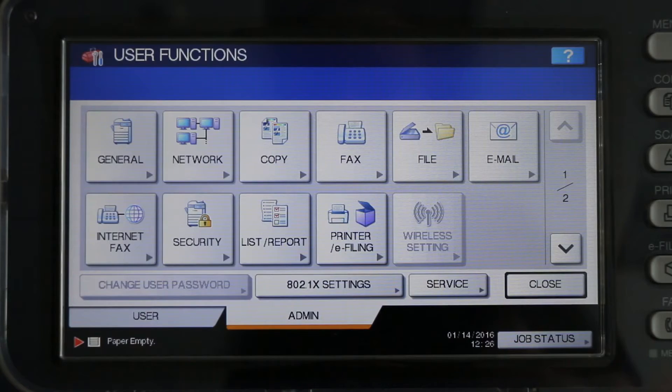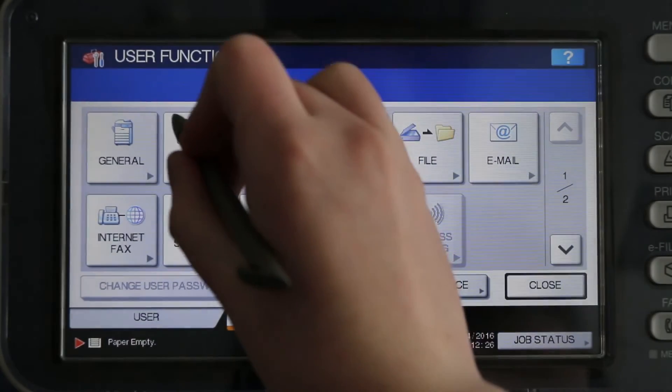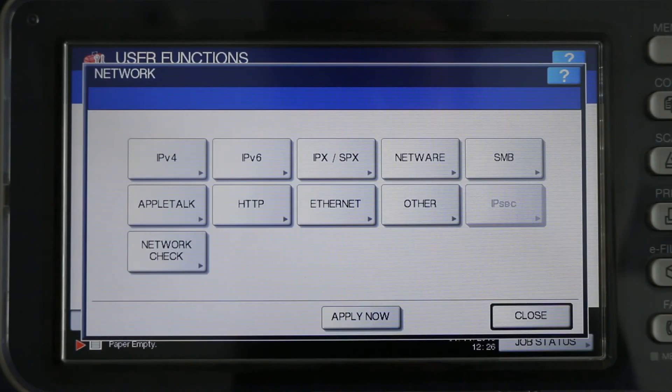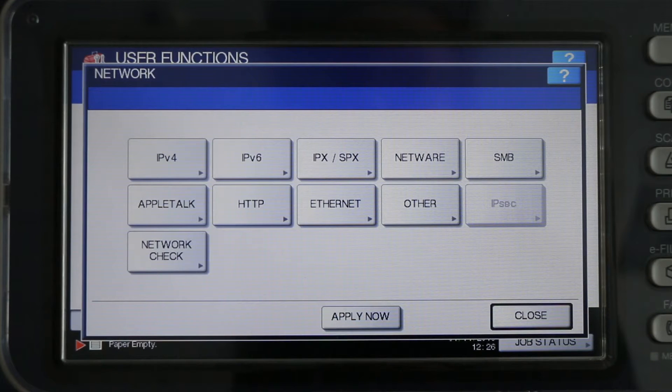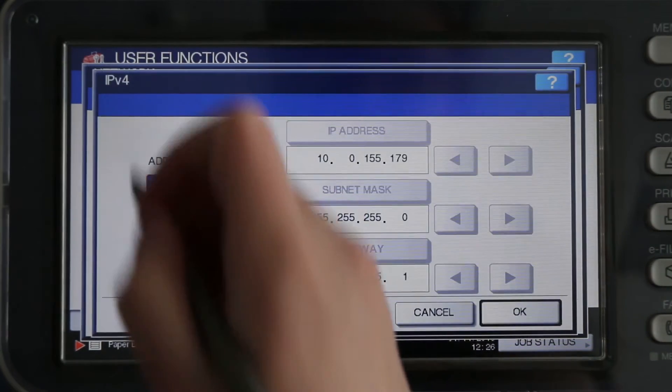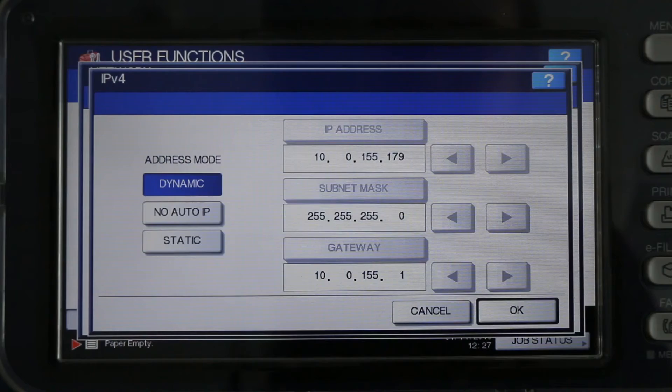Next, press the Network icon. The Network window will open. Press the IPv4 icon. The IPv4 menu will appear.